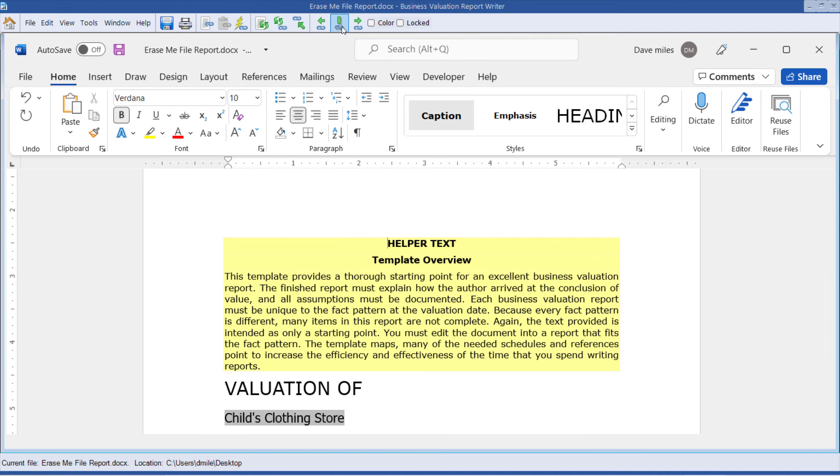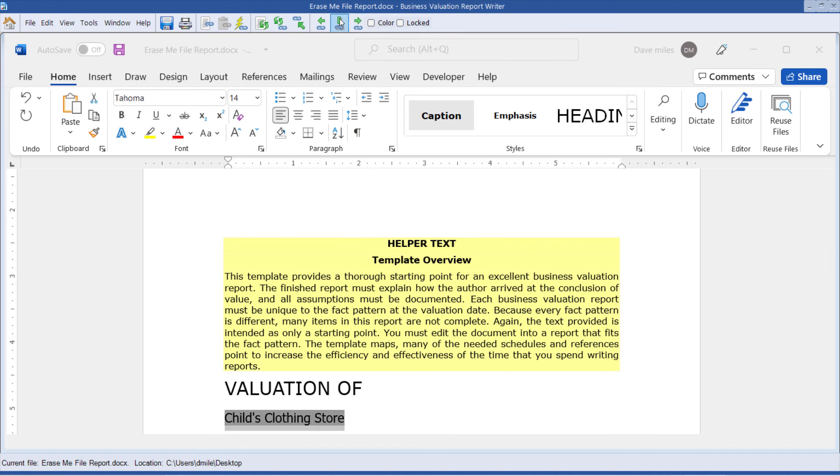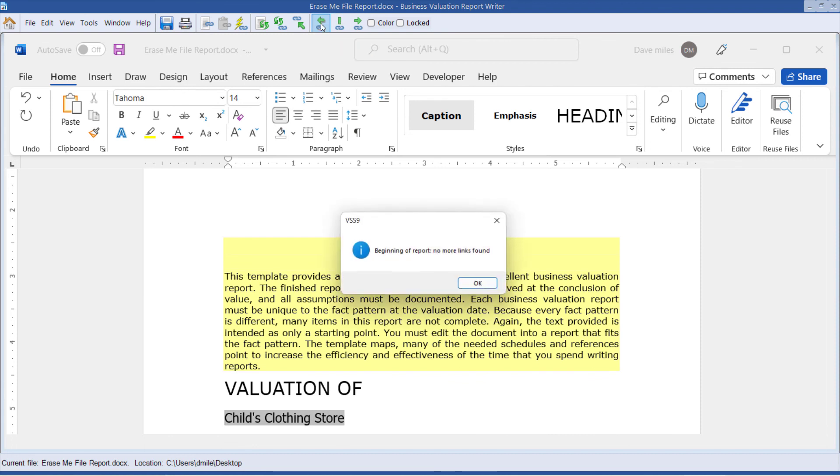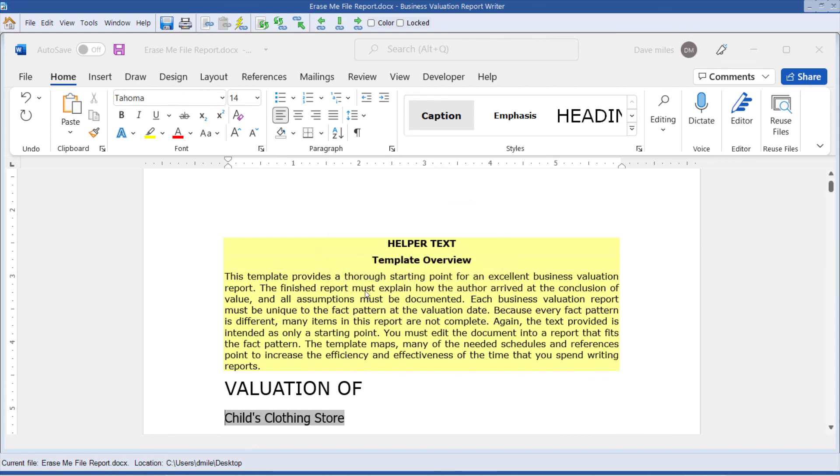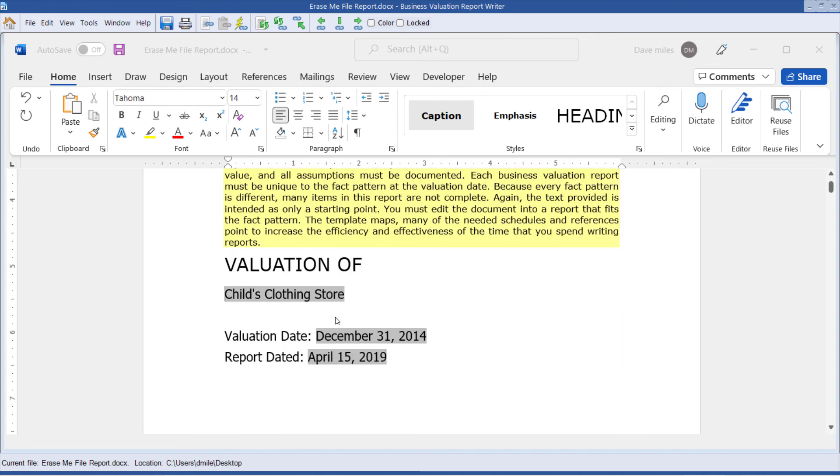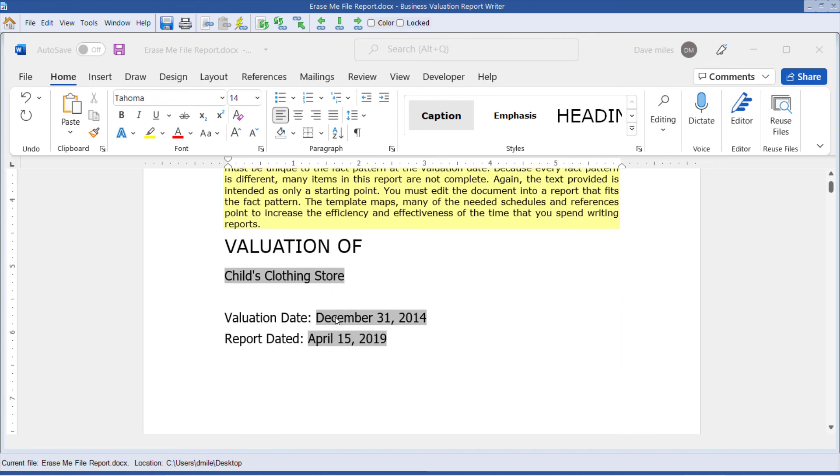Instead of having the navigator and the report writer, we have the next link. We have go to the link that I have my cursor on, and we have go to the previous link. And in this case here, there was no link before it, so it came up with the message.